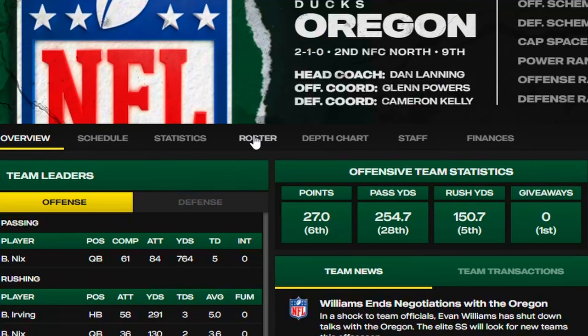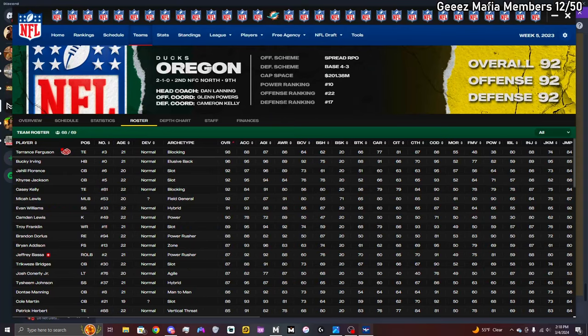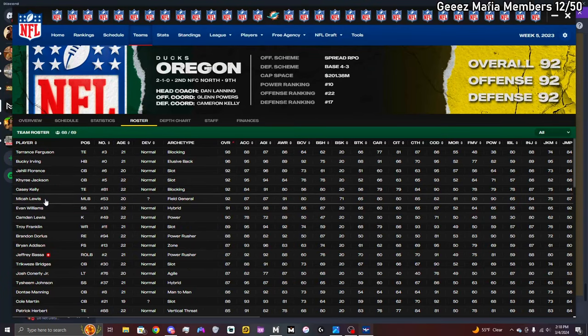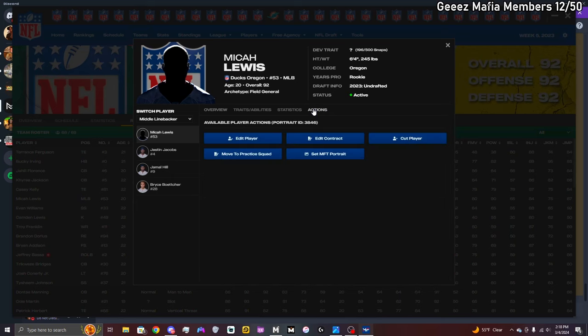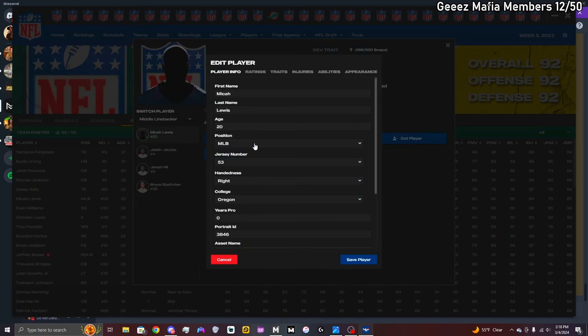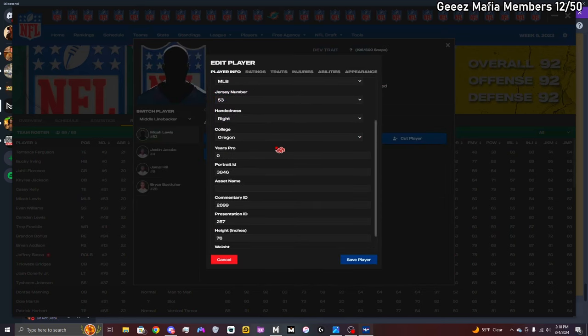You're gonna click on Oregon Ducks, go over to Roster, and find your player. My player is Michael Lewis, the one and only, the goat. You're gonna go over to Actions, and then boom, after that go to Edit Player.